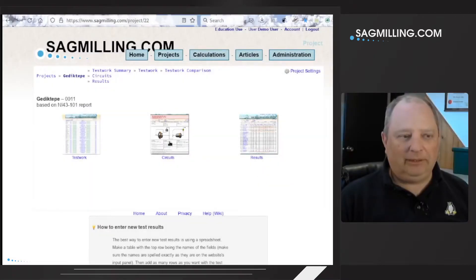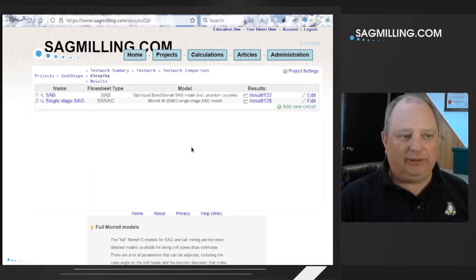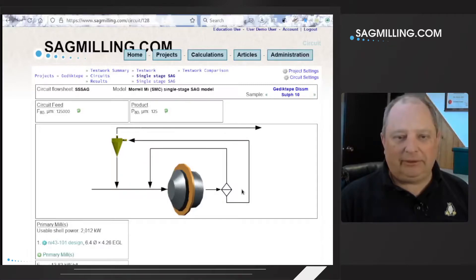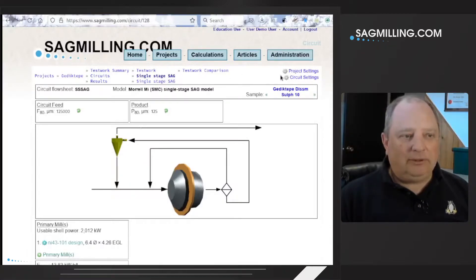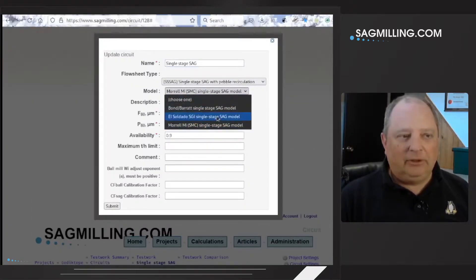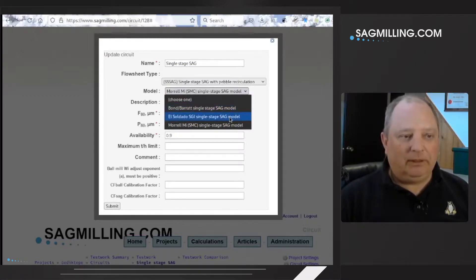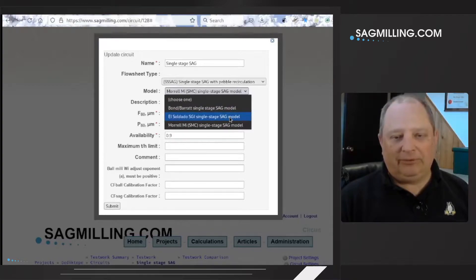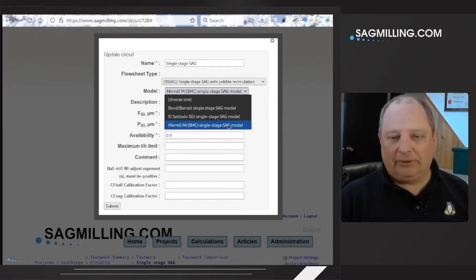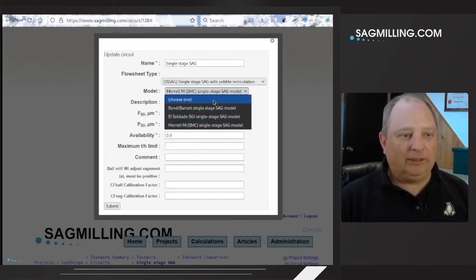The Geddictepi model has been set up for the circuit design shown in the 43-101 report, which is a single stage SAG mill in closed circuit with a hydrocyclone. The models available to simulate this circuit are: a Bond Barrett model that uses Bond Work Index numbers, an El Soldado SGI model which uses values like the SAG grindability index or SPI, and a Morrell MI model that uses results from an SMC test and a Bond ball mill work index test.